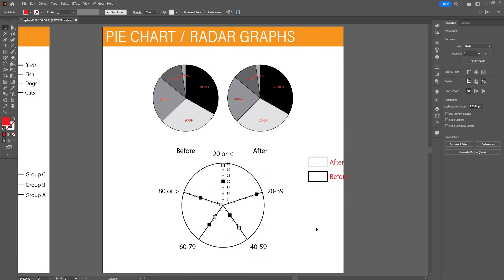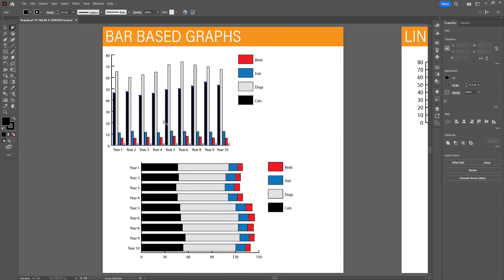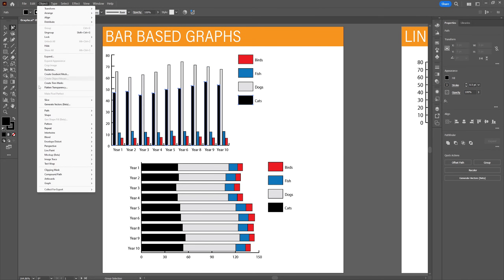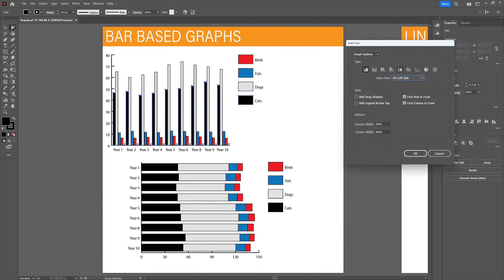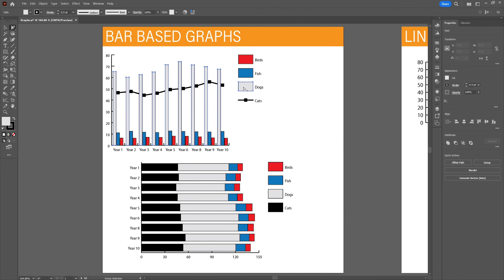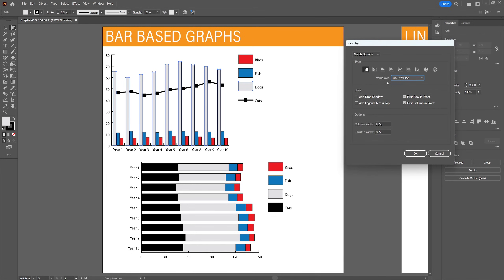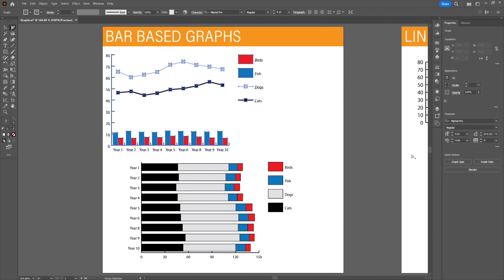Now that we've covered all the available graphs, let's look at combining them. To combine graphs, first select a category in the graph with the direct selection tool — double-clicking on the group in the legend selects all data related to that group. Then go to Object > Graph and select type. Here you can select a new type of graph that will be applied only to the selected group. The result is a bar-based graph combined with a line graph. In this way we can combine multiple graphs.